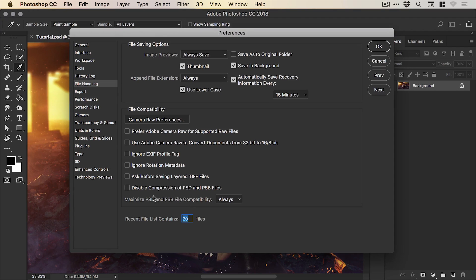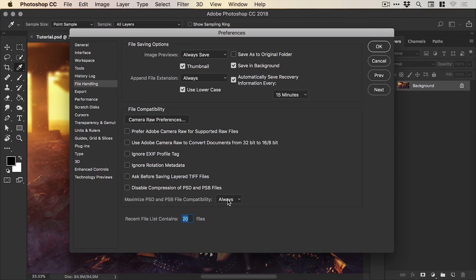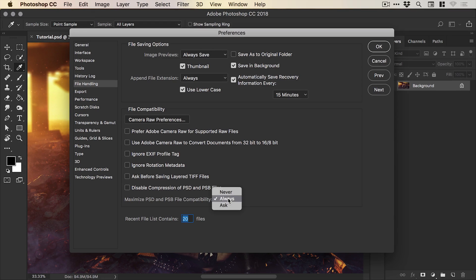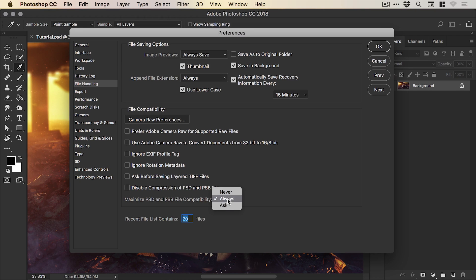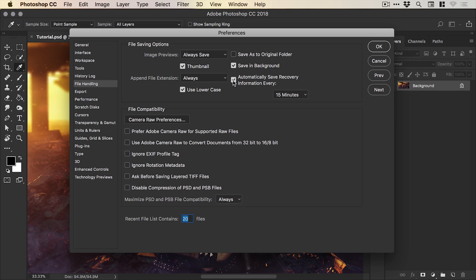Now first of all you'll want to make sure that maximize PSD and PSB file compatibility is set to always. This just gives you a better chance of recovering any lost or unsaved files by a variety of different means. So I would just always have that on but this is the main option that you want here.